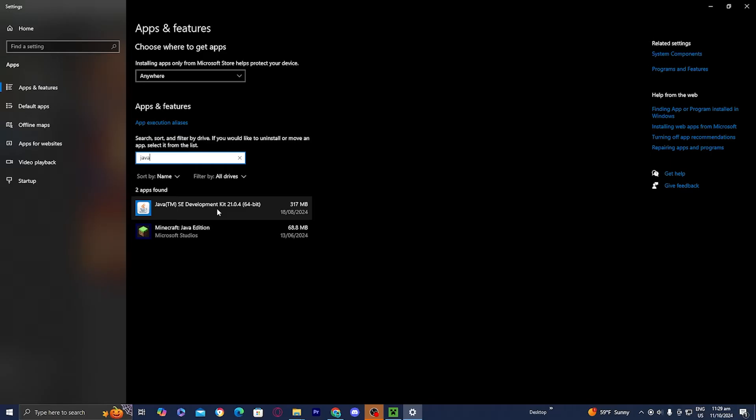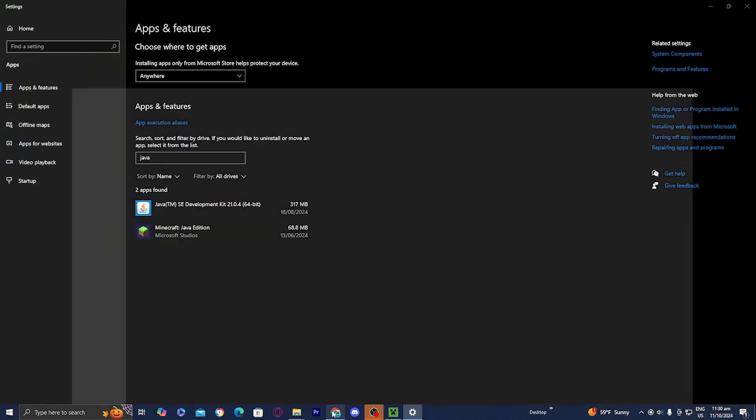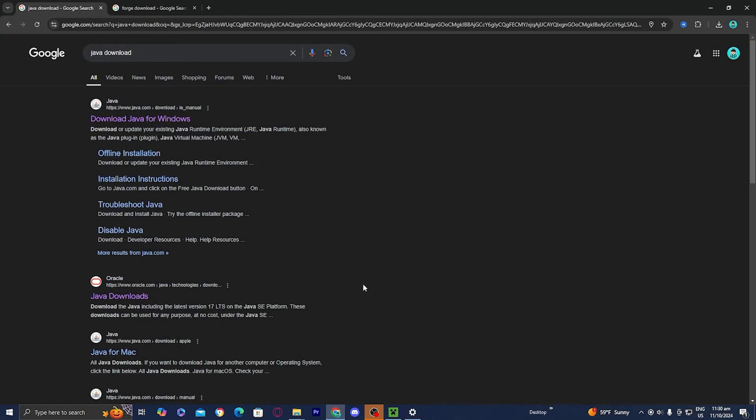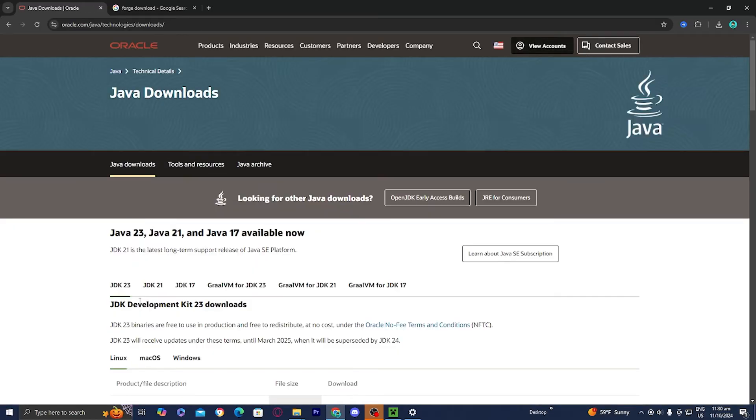However, if you have an outdated version of Java, do not worry because updating it is incredibly easy. All you need to do is open up any web browser and look up Java download. Then go over here and select on the website called Oracle.com.